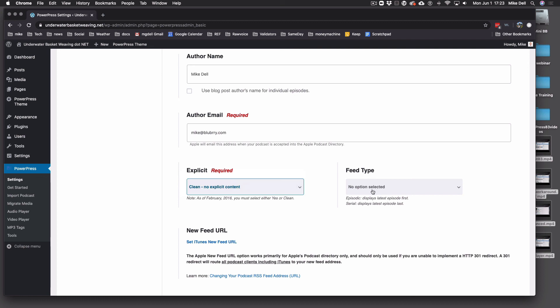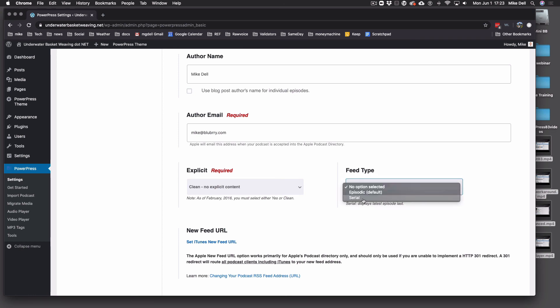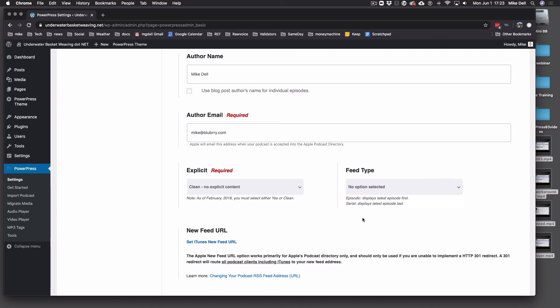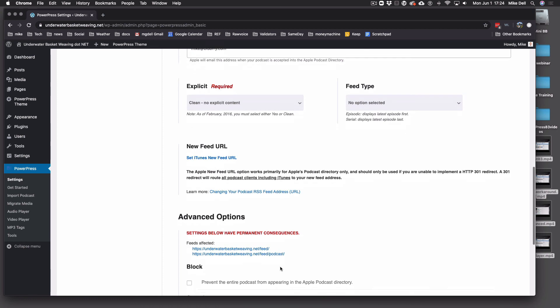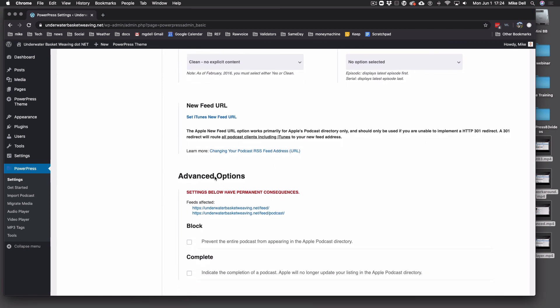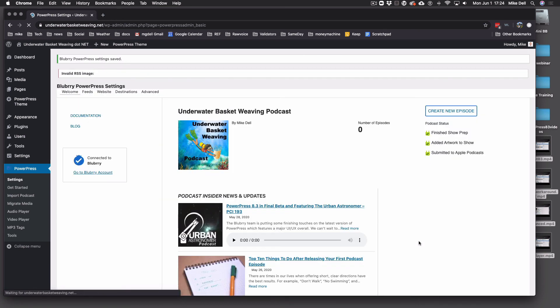Feed Type — No Option Selected is a perfectly good option. Episodic is the default, and one of these two is fine. Unless you know exactly what you're doing and why, Serial is not what you want. Serial vs. Episodic only applies to Apple, and no other directory will play it the opposite way. If you're going to do a serial podcast, you're better off just dating the episodes appropriately to keep them in the same order on all directories. Anything below here — New Feed URL, Advanced Options — those things are for if you want to quit podcasting or quit PowerPress. Don't use them. Come to the bottom and save your changes. Your feed is set up.